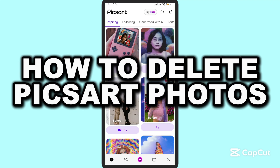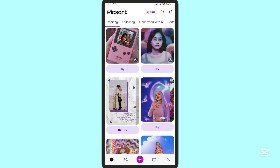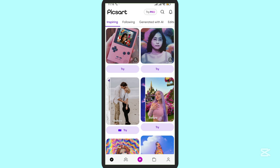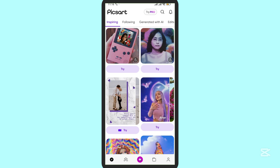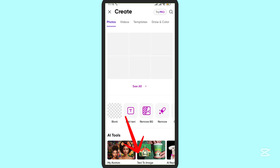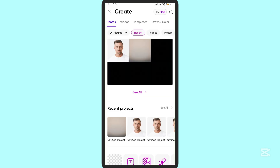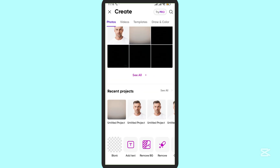In this video, I'm going to show you how you can delete Pixart photos easily. First of all, tap on this plus button in the middle, where you can see the photos or projects that are available.